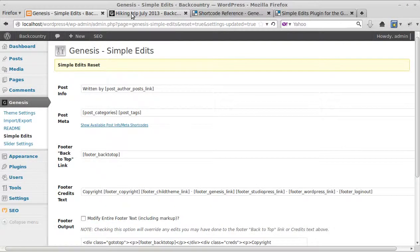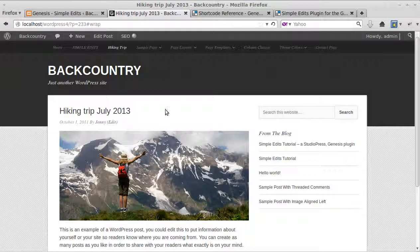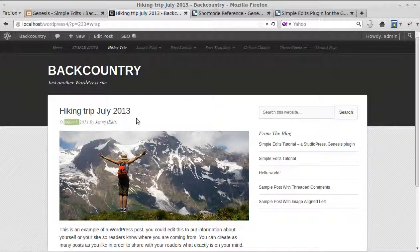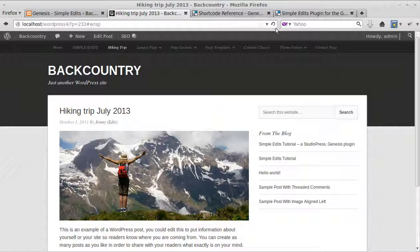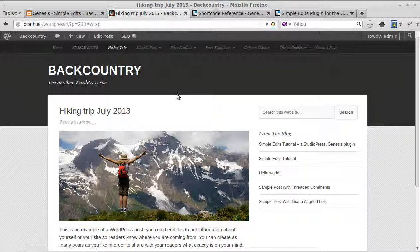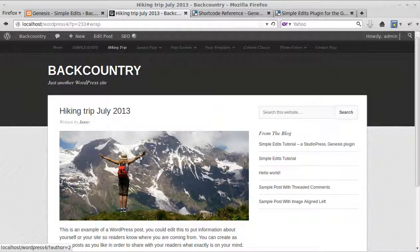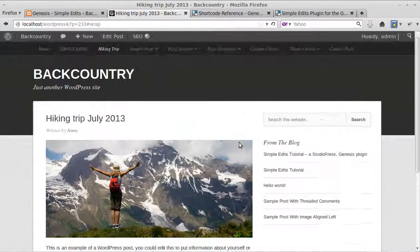We'll go back and look at what we've got. At the moment it says the date and the author's name, and we want it to be the author's name with written by. So we'll update the page and now it says written by Jenny. I'll just zoom in so you can see.